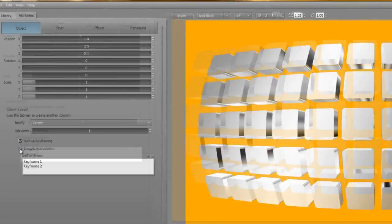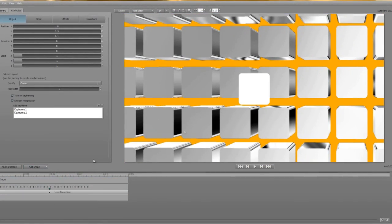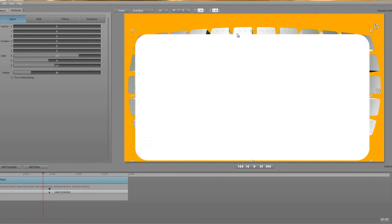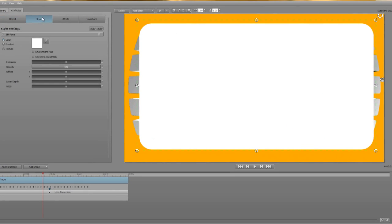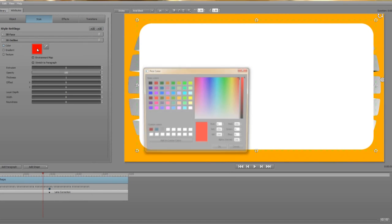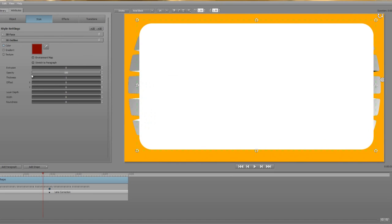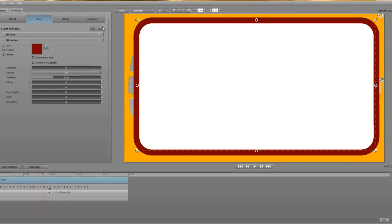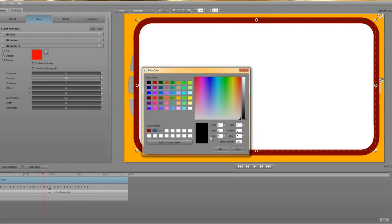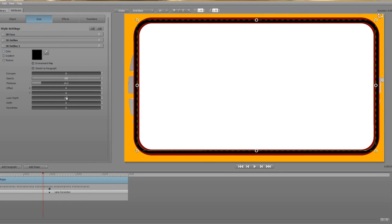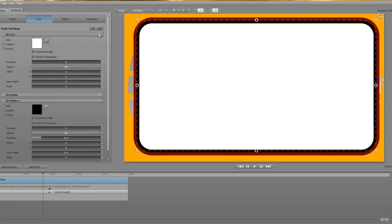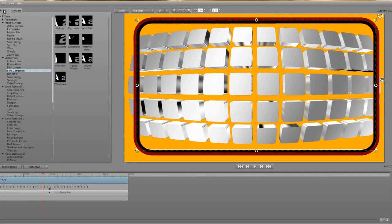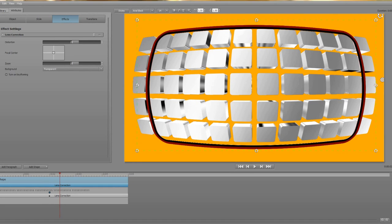Right, next up is the TV screen frame. Again this is made up from a simple rectangle shape. Let me scale that up. So the first thing I'm going to do is to add a 3D outline in red. I'll thicken that up a bit. Then I'll add another 3D outline in black and again I'll increase the thickness. Now I'm going to delete the white 3D face so we can see the cubes. I'll add in the lens correction effect using the TV in space preset again. And to make sure that I'm using exactly the same values as the cubes I'm going to copy and paste the keyframes between the cubes and the TV frame layers.